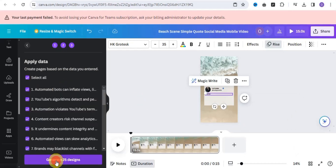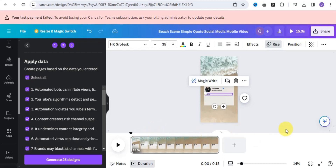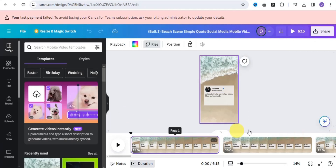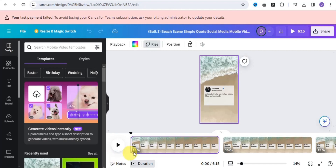You can now create pages based on the data you entered. Click 'Generate 25 Designs' and this will create a different video for each fact, which you can easily post each day as a YouTube Short. Click Generate and all 25 designs have been generated. Let's play this video and see how it looks.